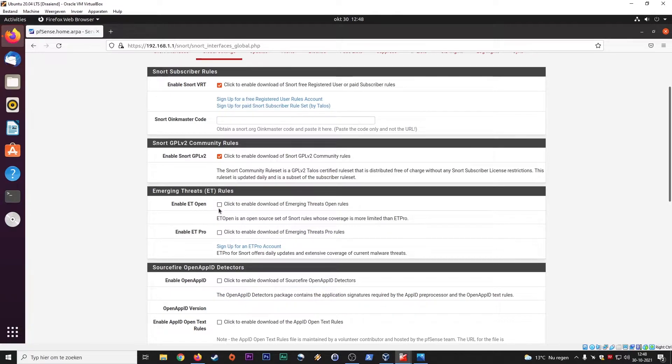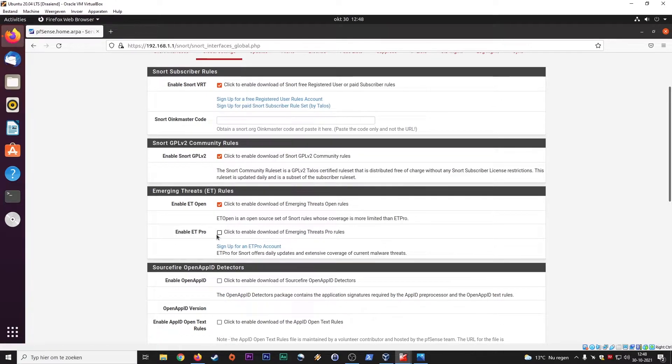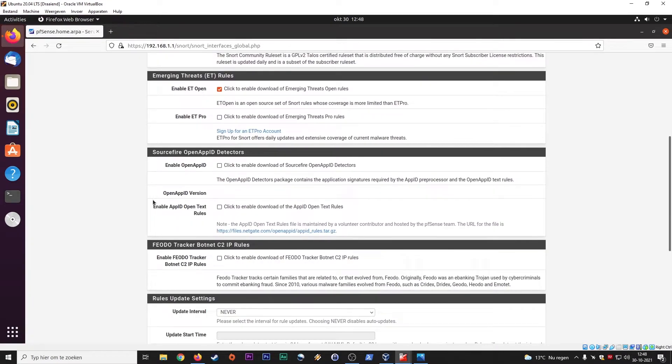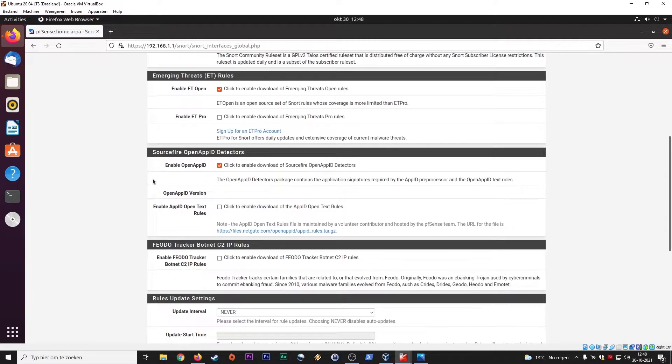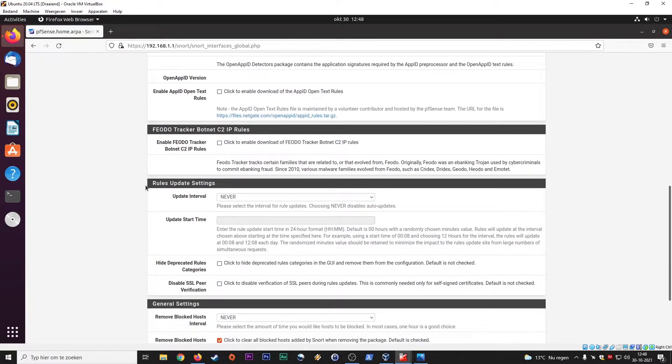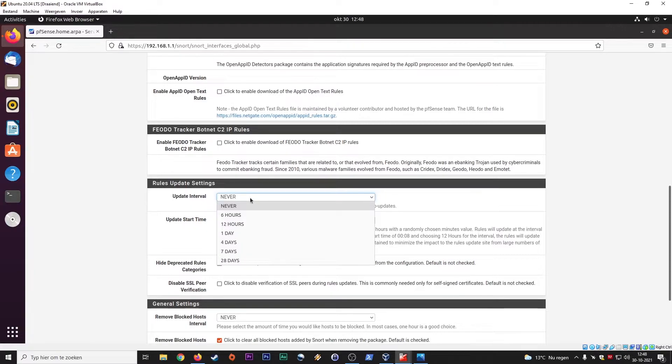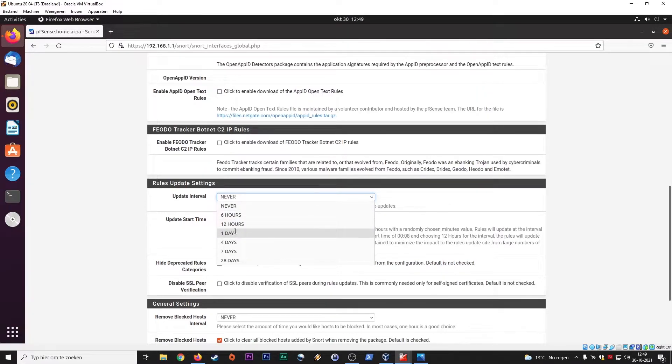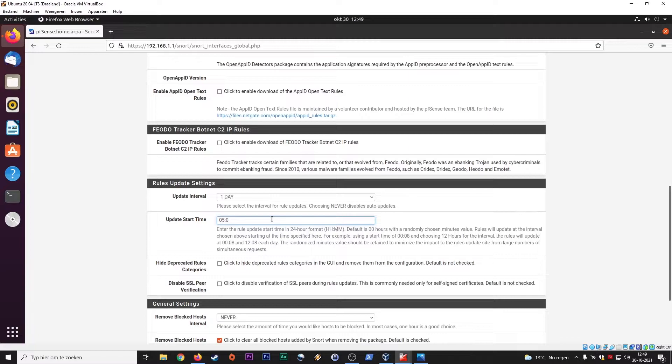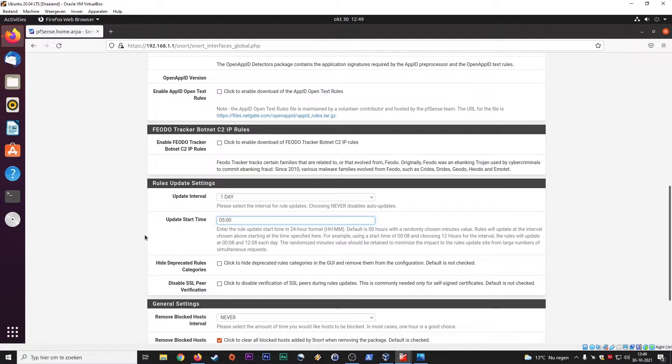The emergency threats, ET rules, tick this box as well. Or if you have ET pro, you have an account, you can click this one. Enable open app ID, open app ID detectors. It's about applications. Let's see. Update interval. And this is not good because then you will never get new rules. I would daily have a check and you can, for instance, specify five o'clock in the morning, just before the working day, basically, or whatever time you want. What would fit you best?